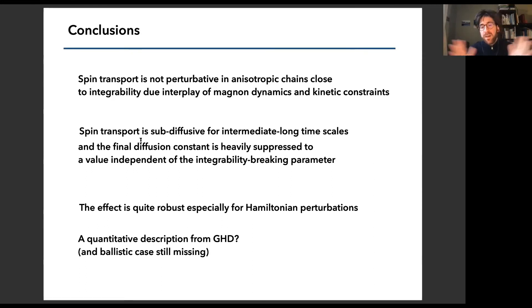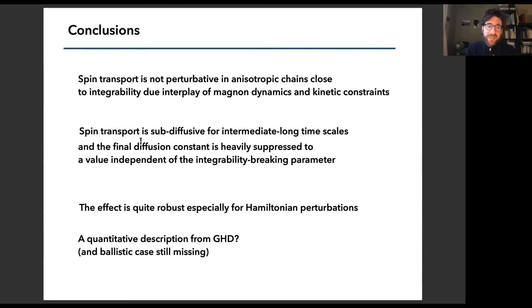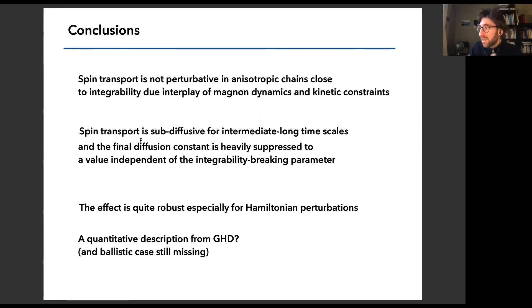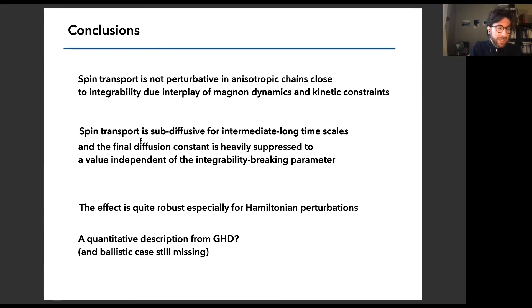In conclusion, the dynamical spin transport is really non-perturbative: you go from some value to a completely different value as you switch on a slight perturbation close to integrability. This is due to the interplay of magnon physics and the kinetic constraints in anisotropic chains. You observe sub-diffusive spin transport for very long intermediate timescales, and the final diffusion constant is severely suppressed to a value mostly independent of the integrability-breaking parameter. This is even more robust for Hamiltonian perturbations. With basic arguments we could get all these timescales, but a quantitative description — for example the scaling function — is still missing, requiring more refined quantum Boltzmann equations, which remain an open question even in the ballistic case.